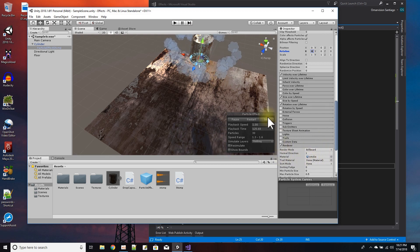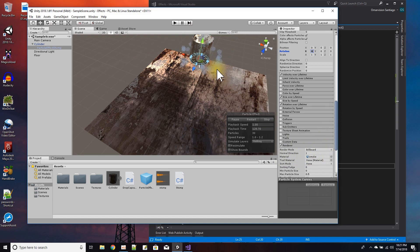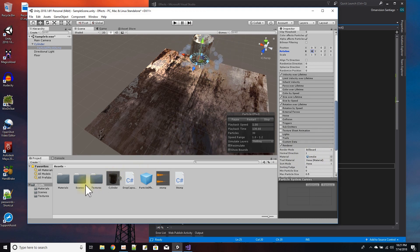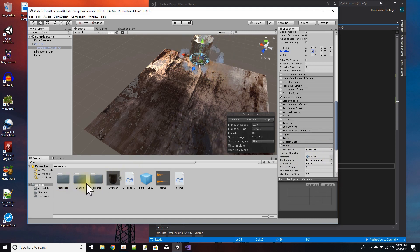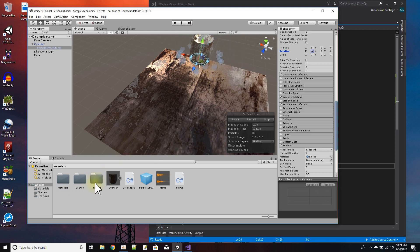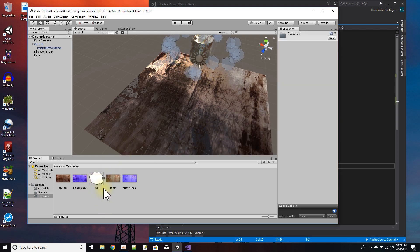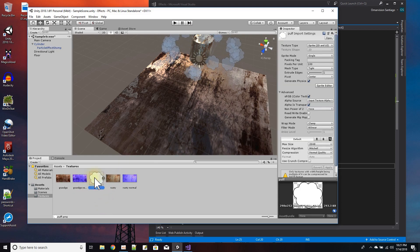And this is what I made my smoke material from. I basically have a texture that's my puff, which you can see right here is basically a PNG file.